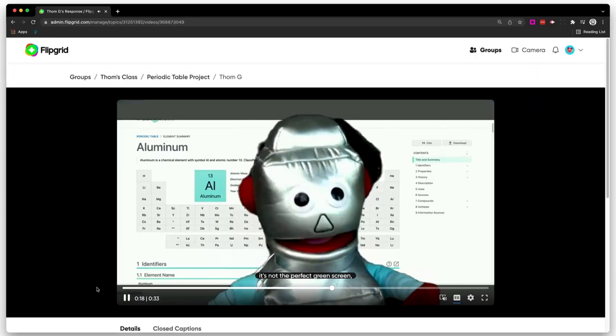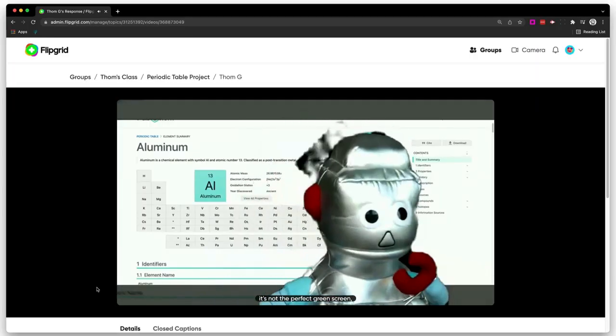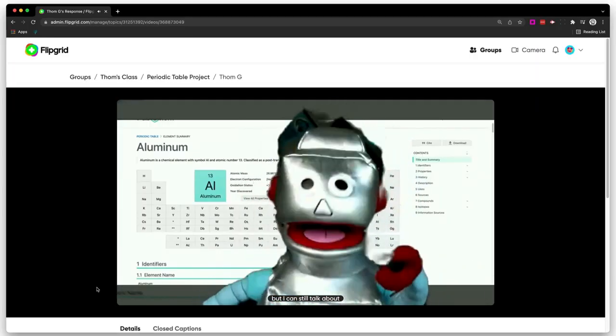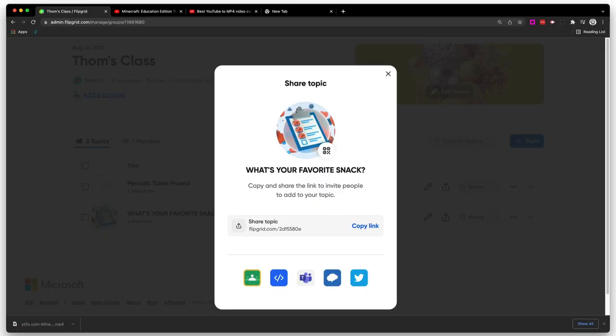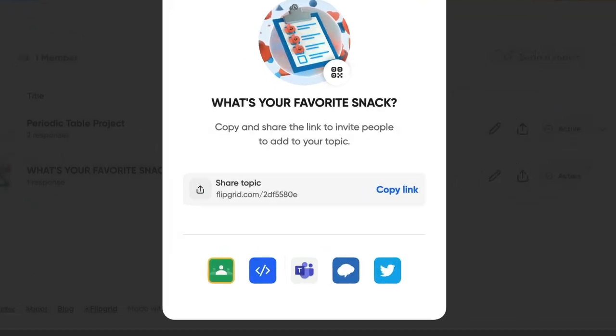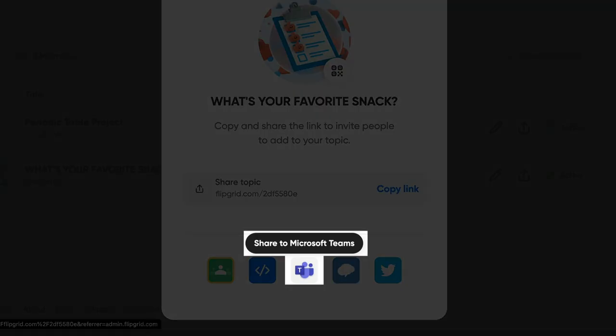Students can even record their screen and have themselves in front of it, kind of like a green screen, but you don't even need a green screen to do this. So they can be present and visible while also explaining and showing their work. Flipgrid is owned by Microsoft, so it integrates seamlessly with Microsoft Teams.